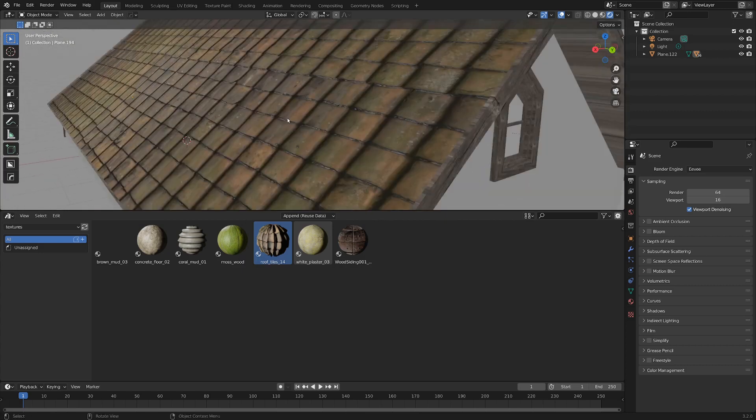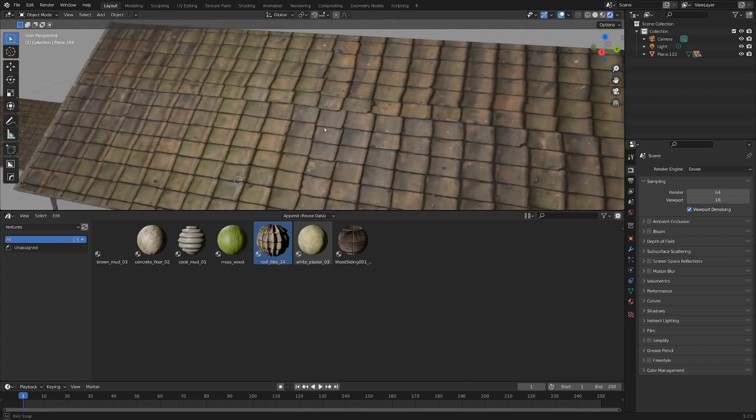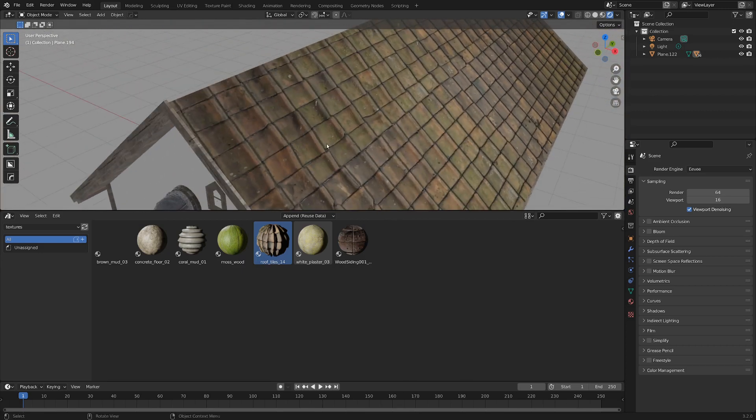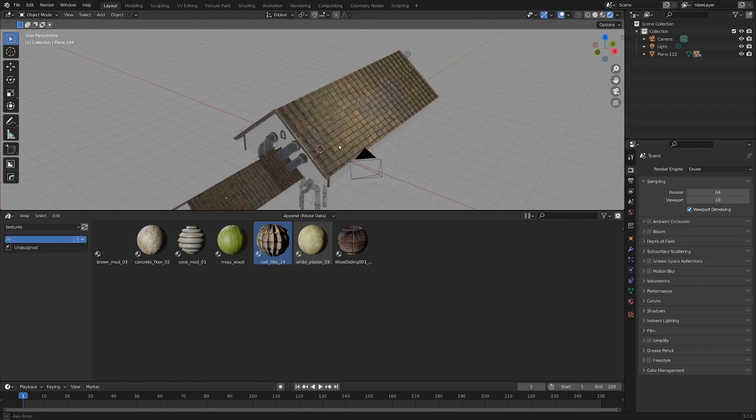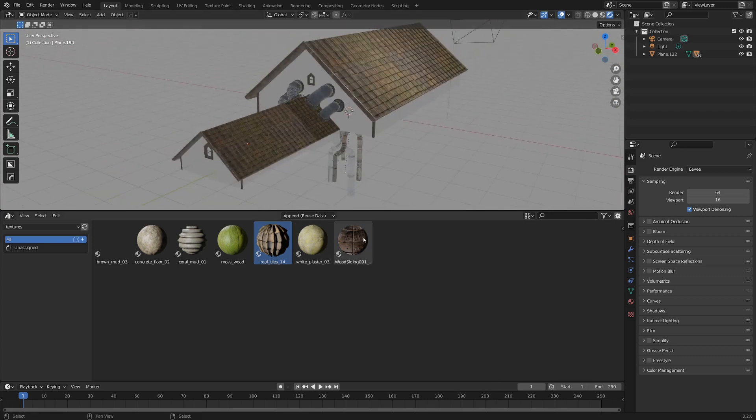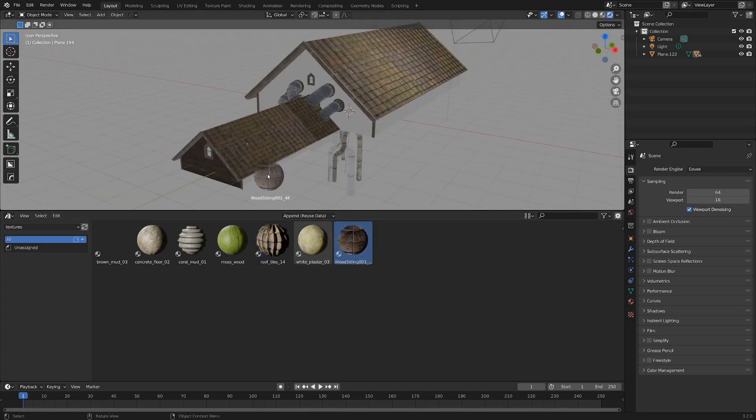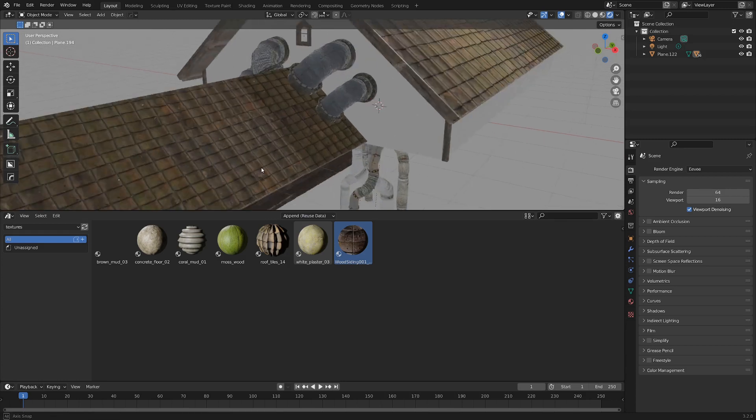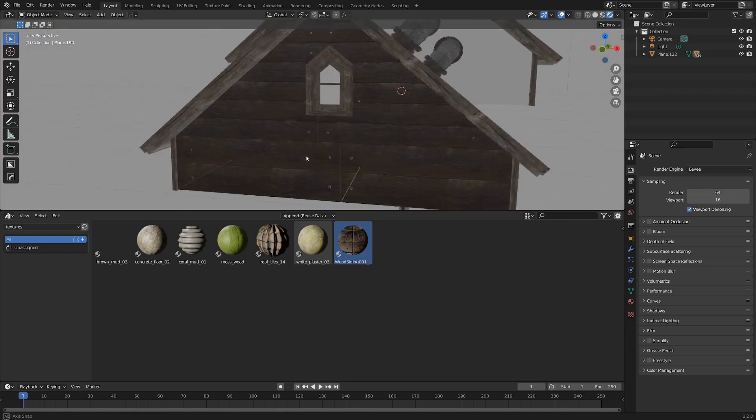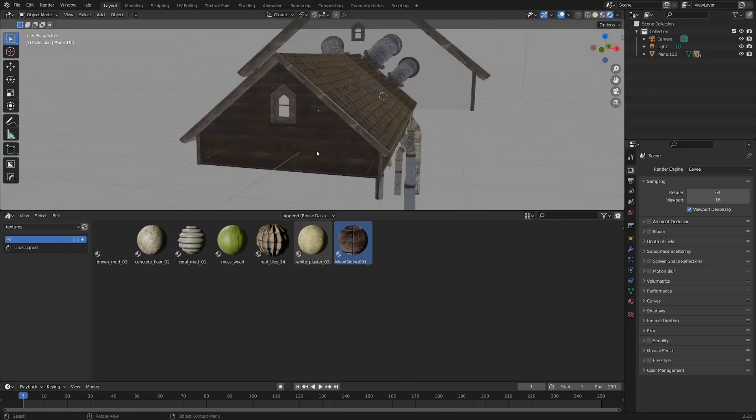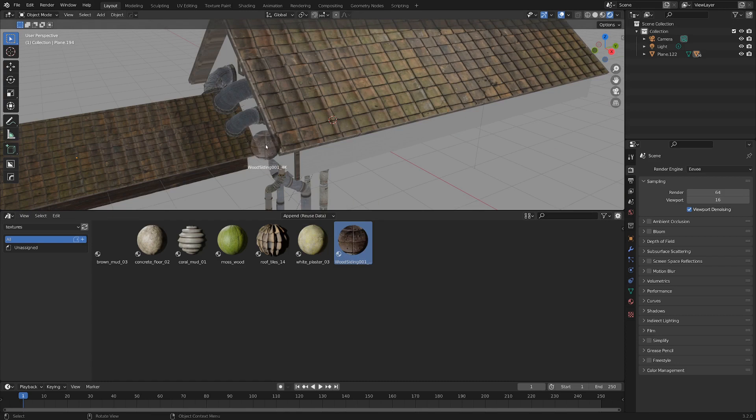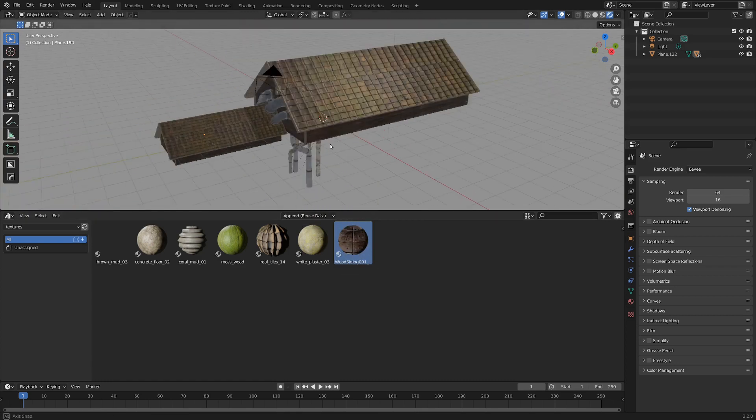So these might need some adjusting of the UVs, possibly some fine tuning of the material, but it's not looking terrible at the moment. And we can also grab our wood siding and just slather it all over the walls and see what happens. Yeah, that's looking pretty decent. We can just do that with these ones as well.